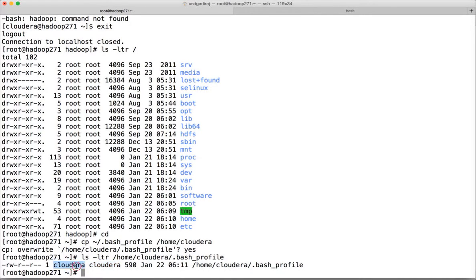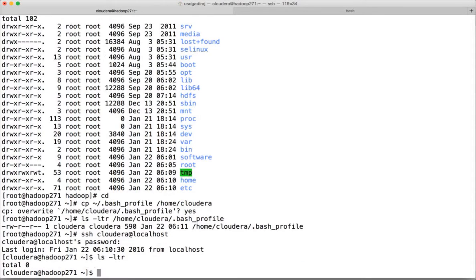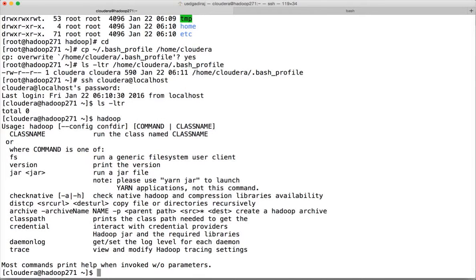We have to change the ownership to cloudera using the chown command. Now SSH to cloudera@localhost with password 'cloudera'. Run ls -ltr and then the hadoop command — now you can see it can access Hadoop. You can do hadoop fs -ls /user/root.